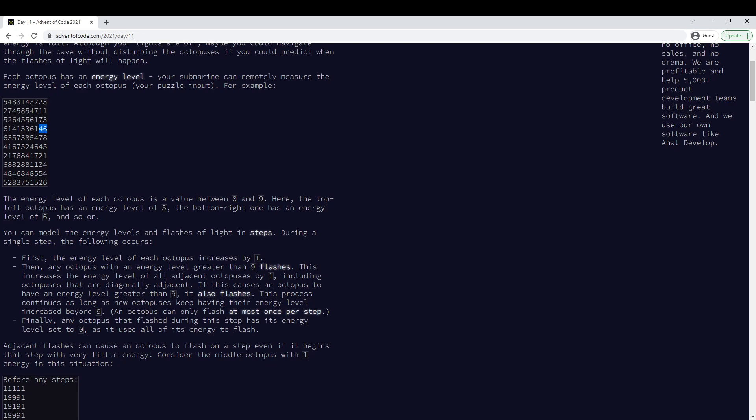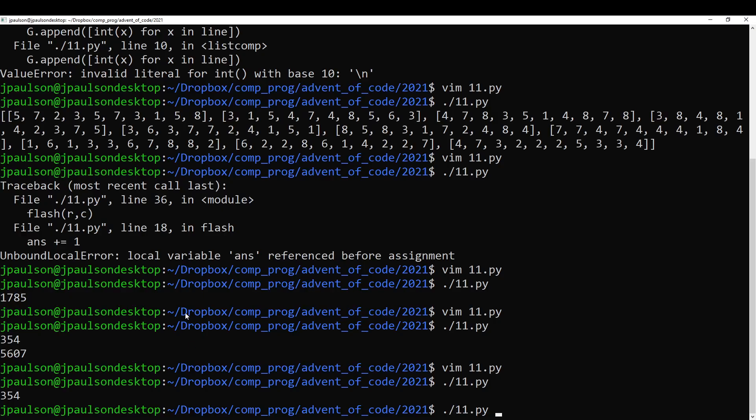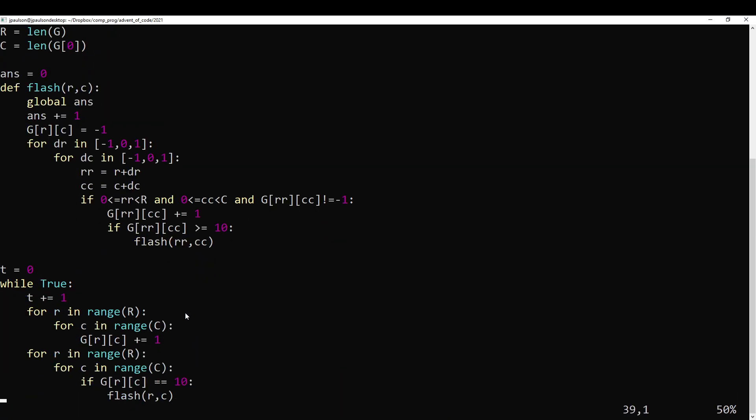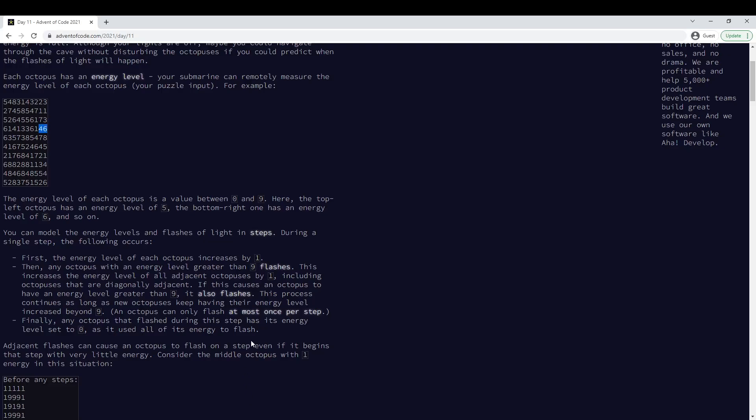And if they go up to 10, then they also flash. So you just keep doing this as long as stuff is happening. And then at the end, everyone who flashed goes back to zero.